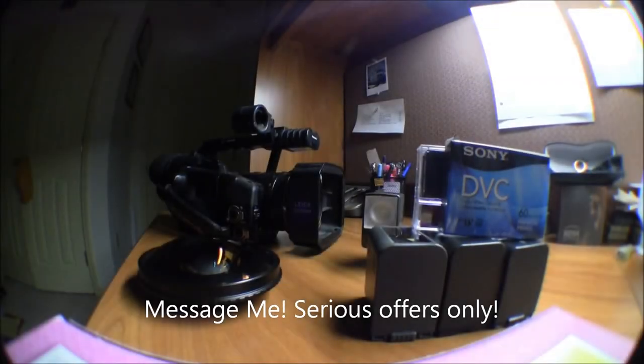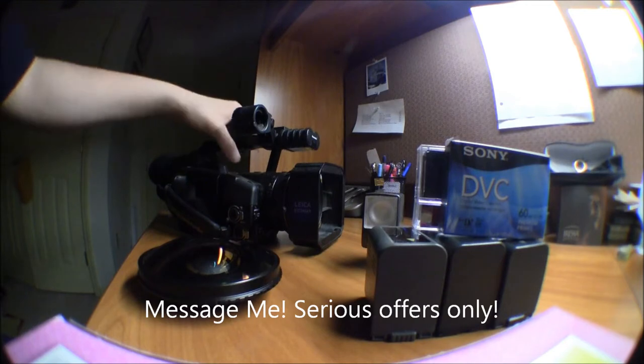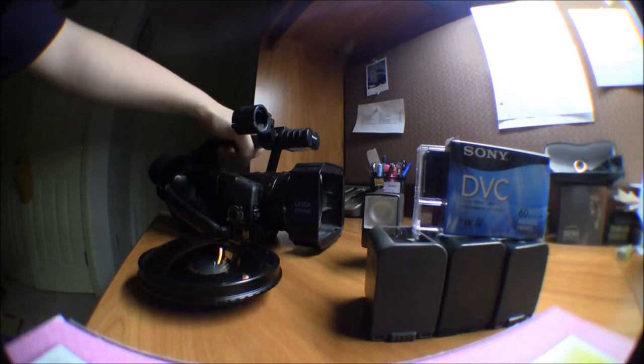Alright, what's good YouTube? This is ChrisGero740 and I have another for sale video. This time it's a Panasonic DVX-100.